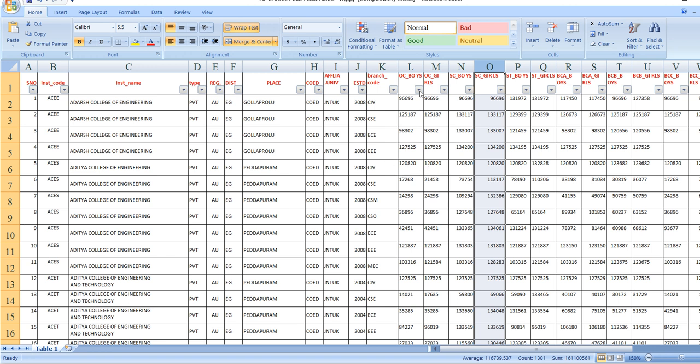Let's check this data from 50,000 to 60,000 rank range. You can get an idea of which course is available. For example, we will filter for OC girls category.